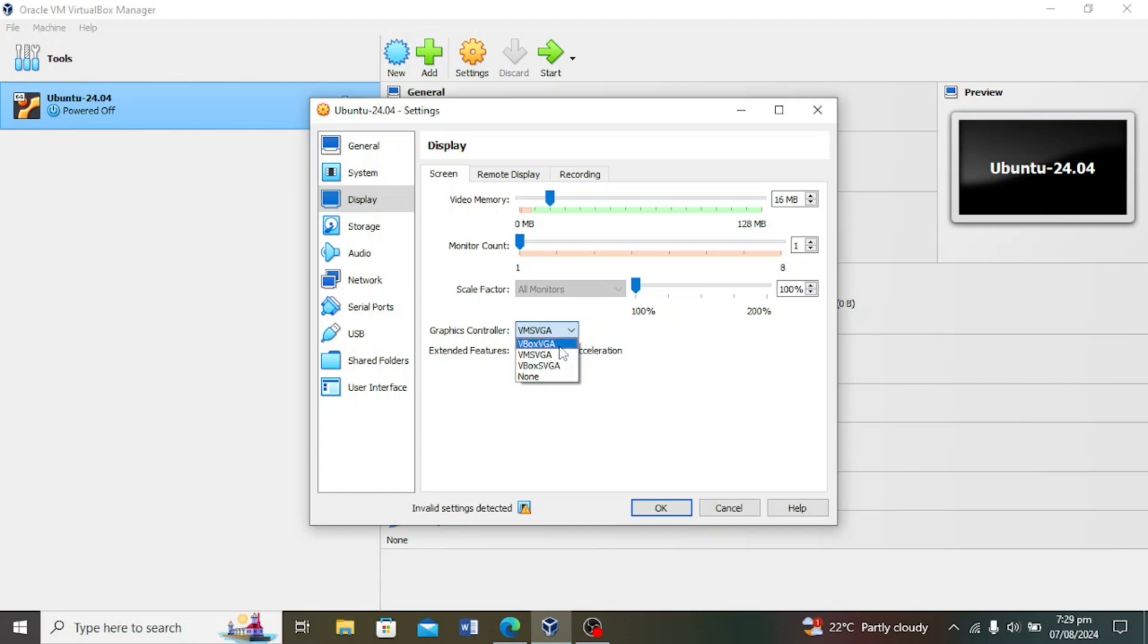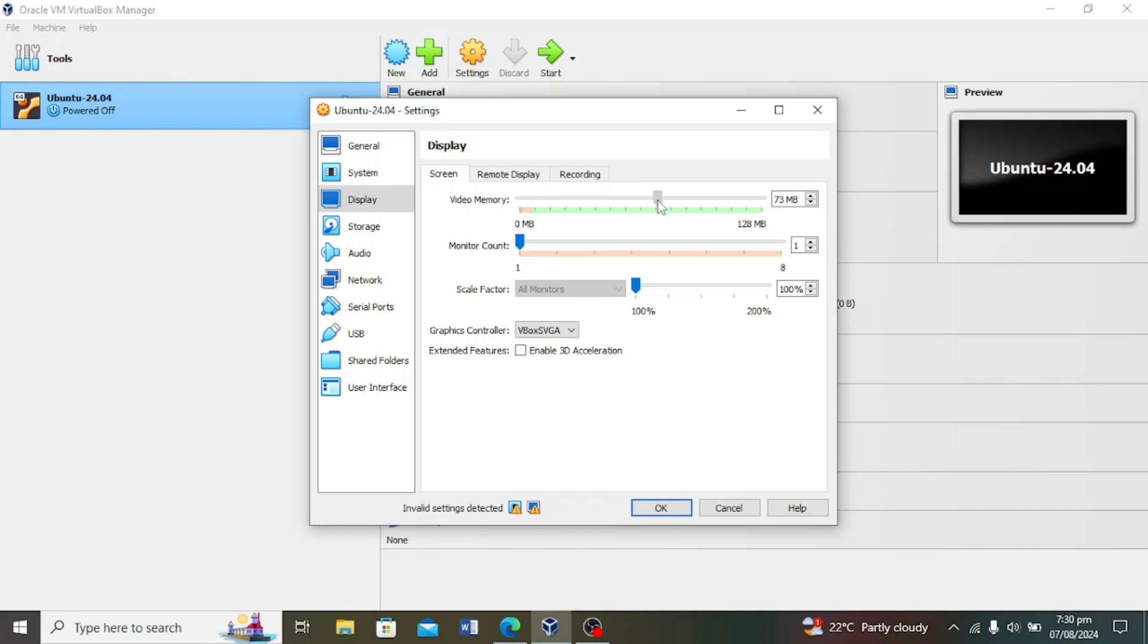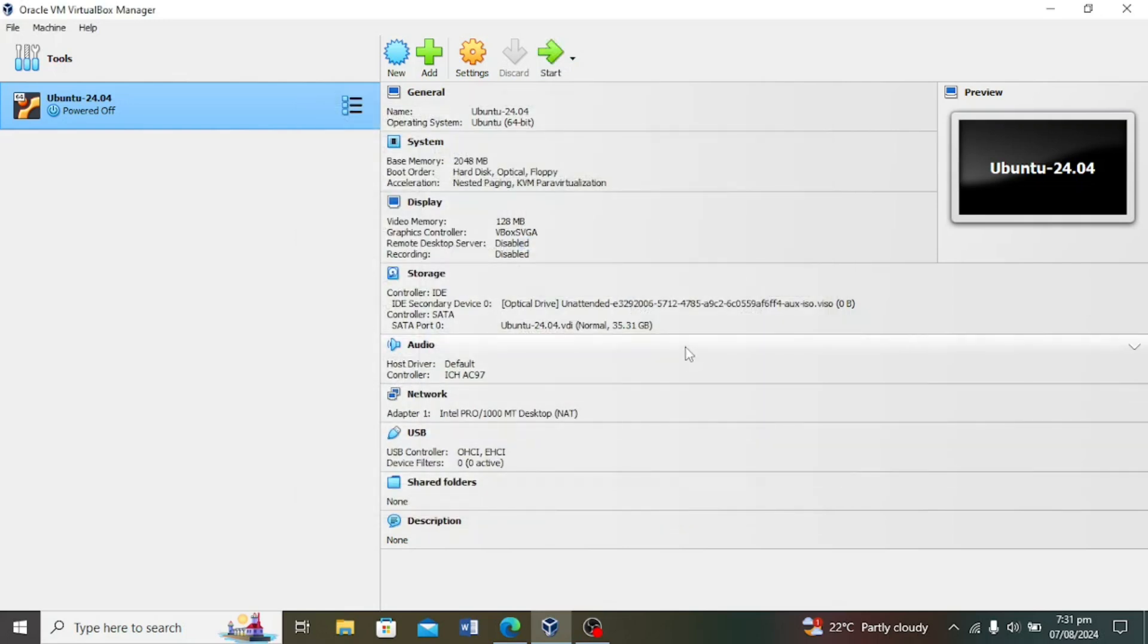You can increase your video memory depending on your graphics card for better performance, but you can leave it as it is because your machine may freeze if you increase it too much. Let us now try booting the virtual machine again.